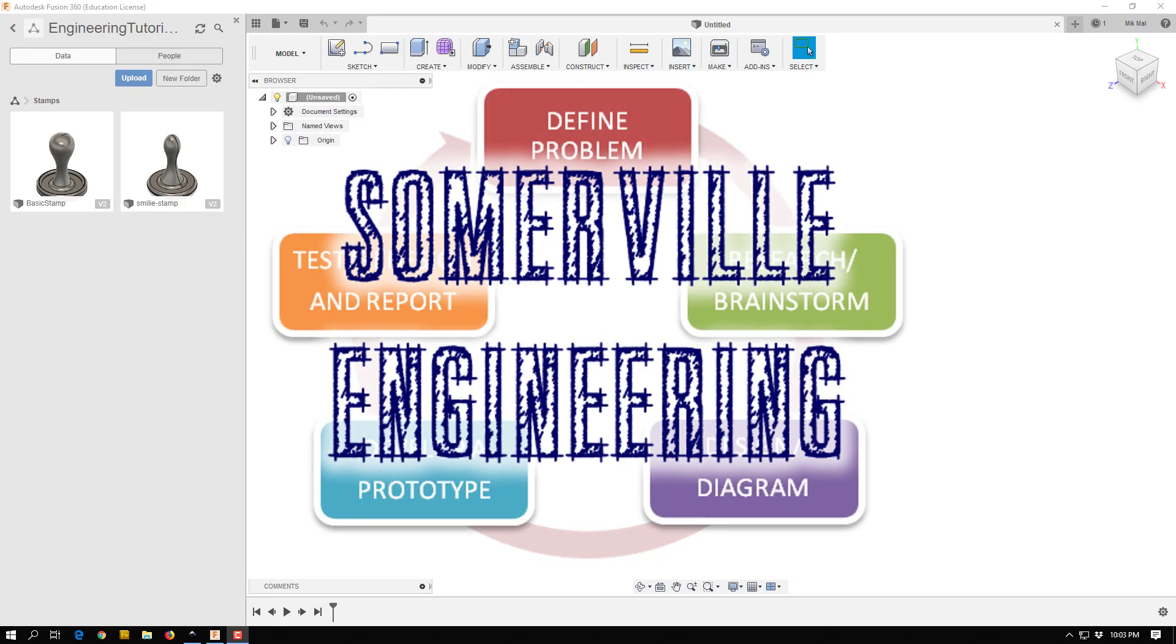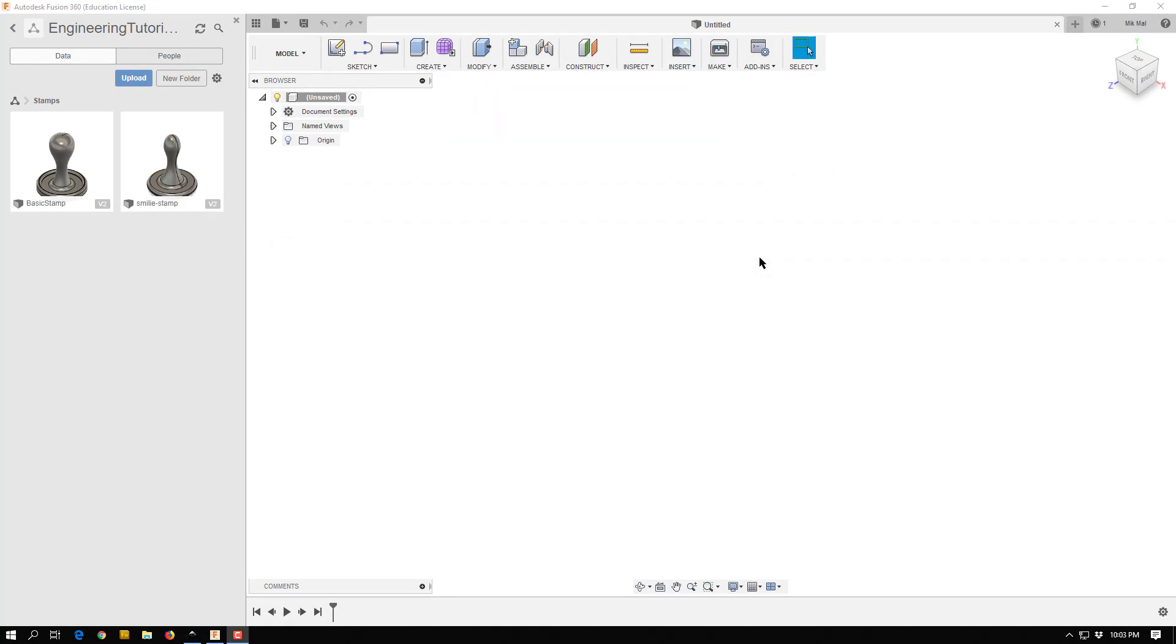Alright, let's walk through how we can make a rubber stamp that we're going to 3D print the handle and then laser cut the rubber bottom. Let's start with the handle.